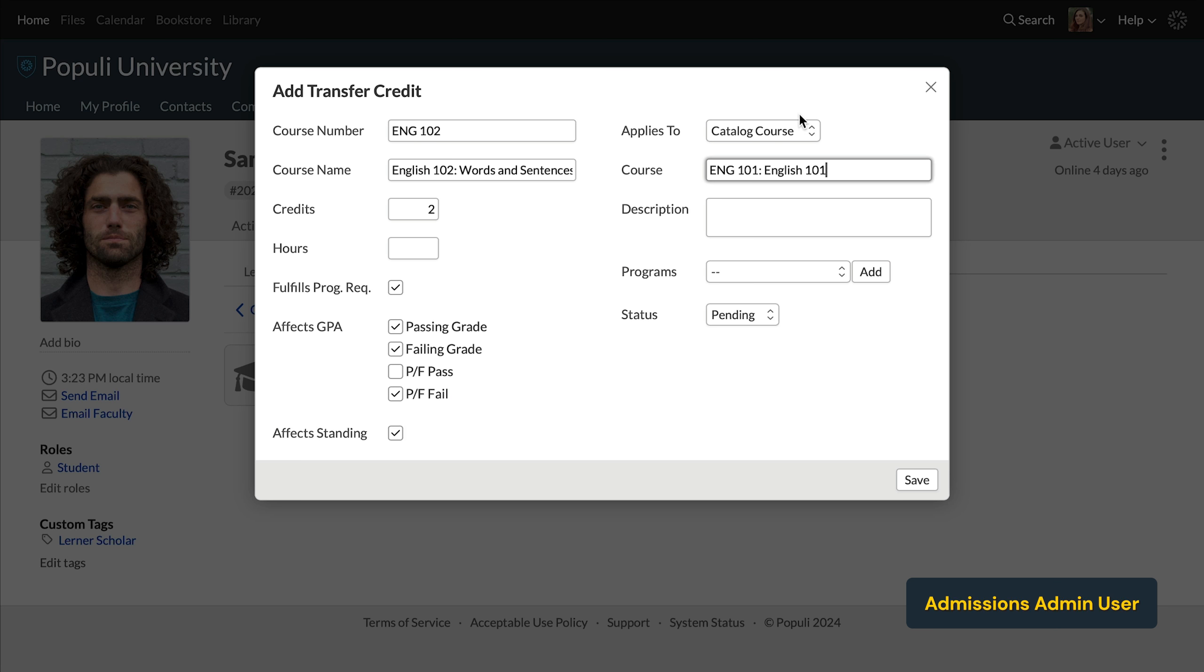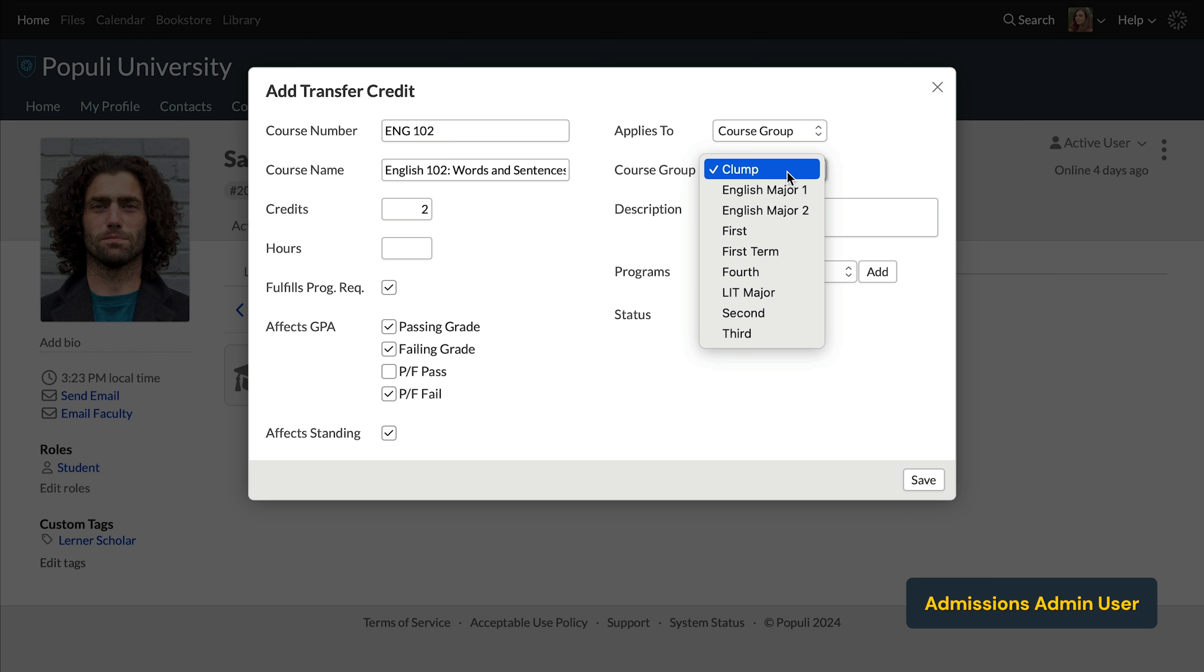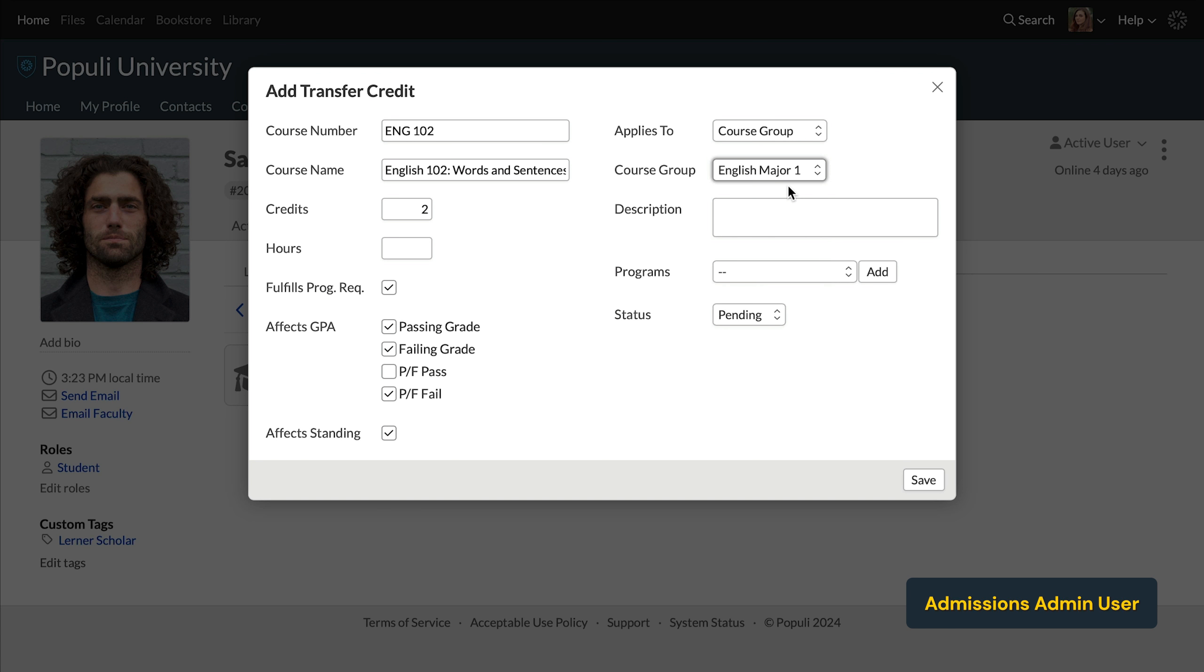If you choose to map this to a course group, the transfer course will affect that group generally instead of standing in for a specific course. So if you map a two credit course to a course group that requires 10 credits, this course will satisfy two of those 10 credits.